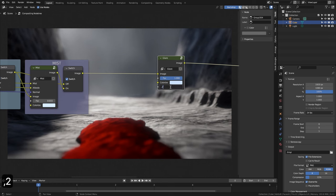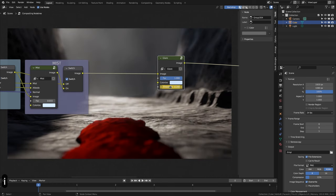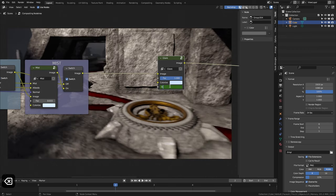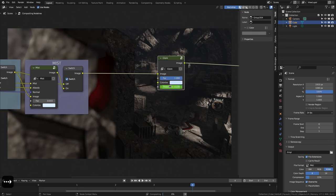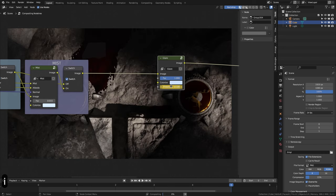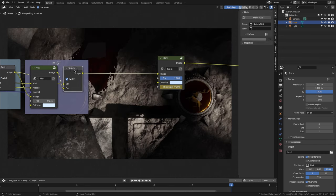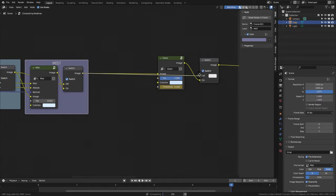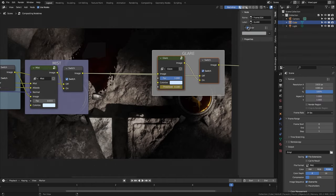Now we can create keyframes directly. In frame 0 we create a keyframe to 0.2, in frame 1 to 0.3, in frame 2 to 0.4, in frame 3 to 0.1, in frame 4 to 0.2, and in frame 5 to 0.1. We repeat the process with a switch and frame both nodes.